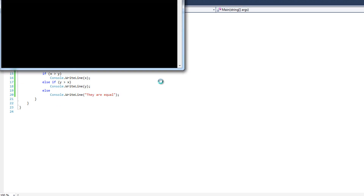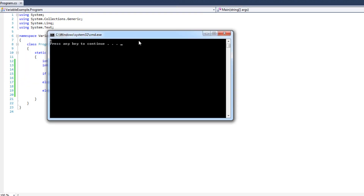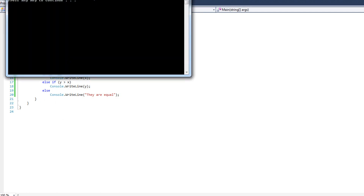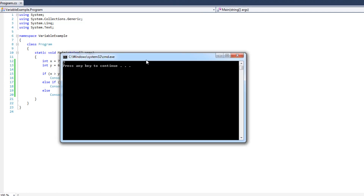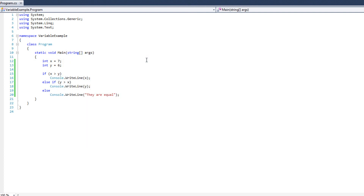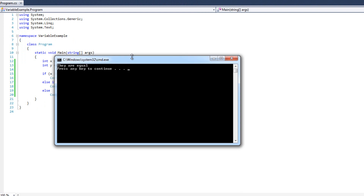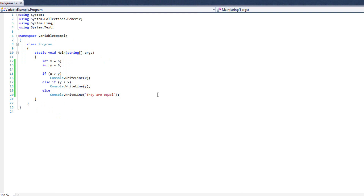We'll test this. We output and see six — that's definitely the bigger variable. We change x to equal seven and now we're getting the bigger variable again. Let's make x equal to six — we see 'they are equal.' Awesome. So that's the syntax of the if-else statement here in C Sharp.